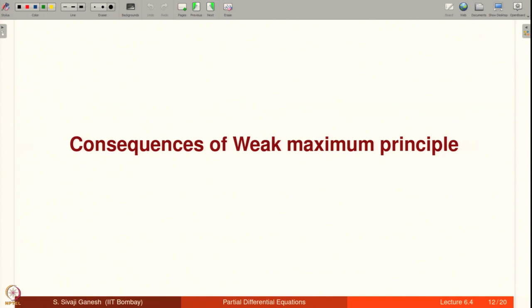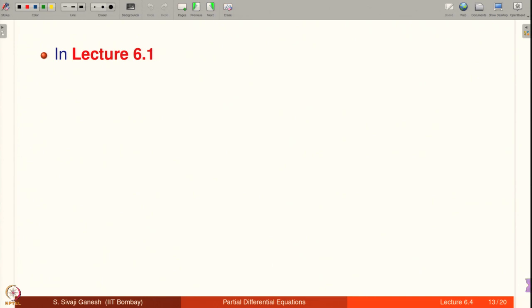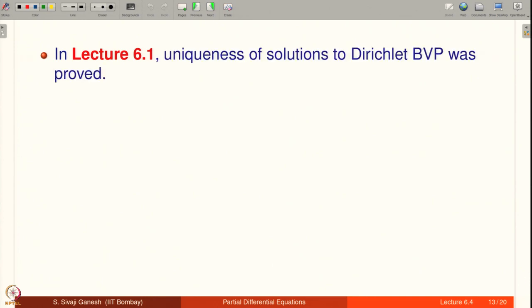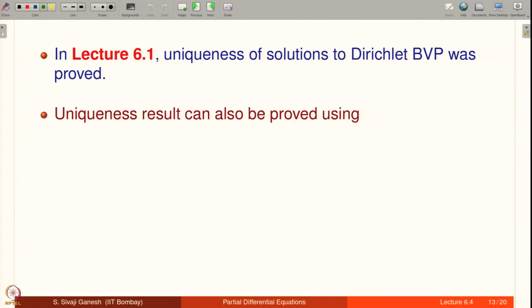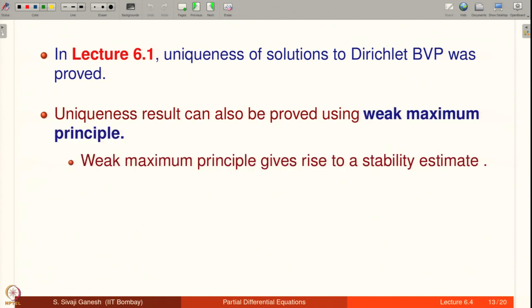Let us look at consequences of the Weak Maximum Principle. In Lecture 6.1, uniqueness of solutions to the Dirichlet boundary value problem was proved. Uniqueness can also be proved using the Weak Maximum Principle. In fact, because the WMP says the maximum of U is attained on the boundary, it compares two quantities in the form of an inequality, giving us estimates. The Weak Maximum Principle thus gives rise to a stability estimate — continuous dependence of solutions on the Dirichlet boundary data.